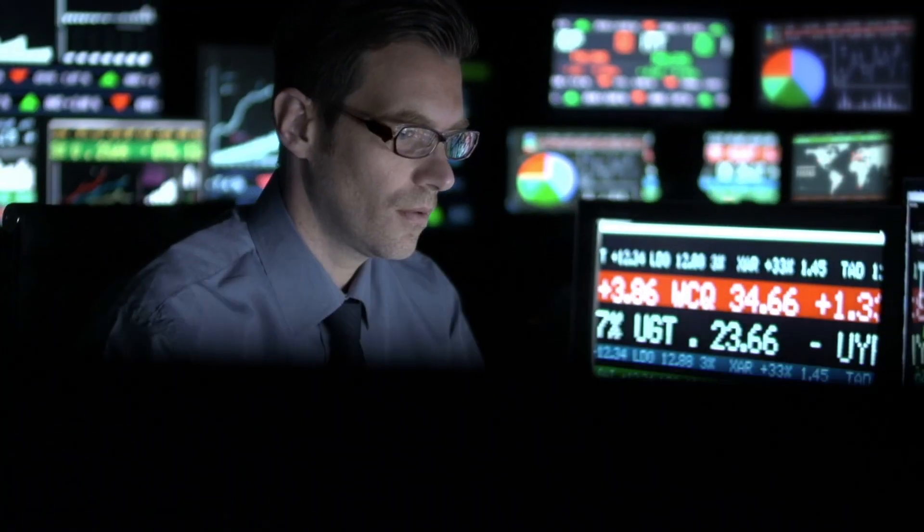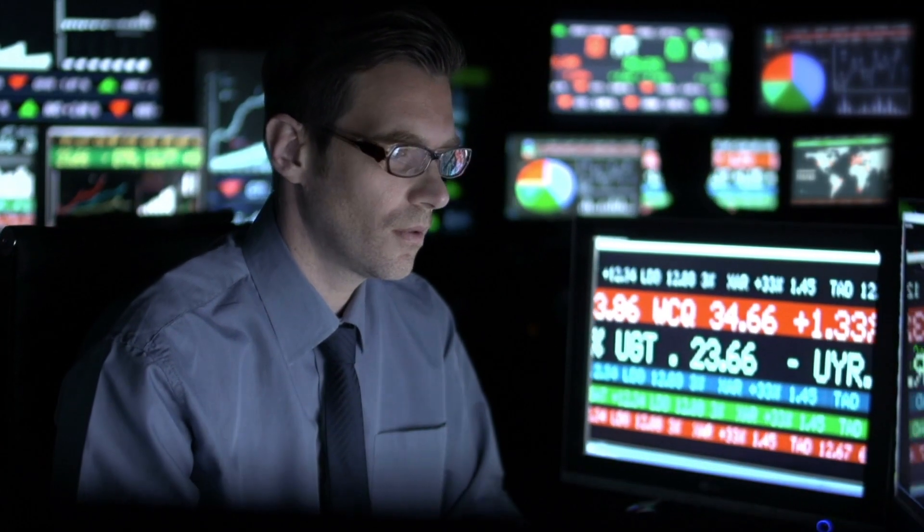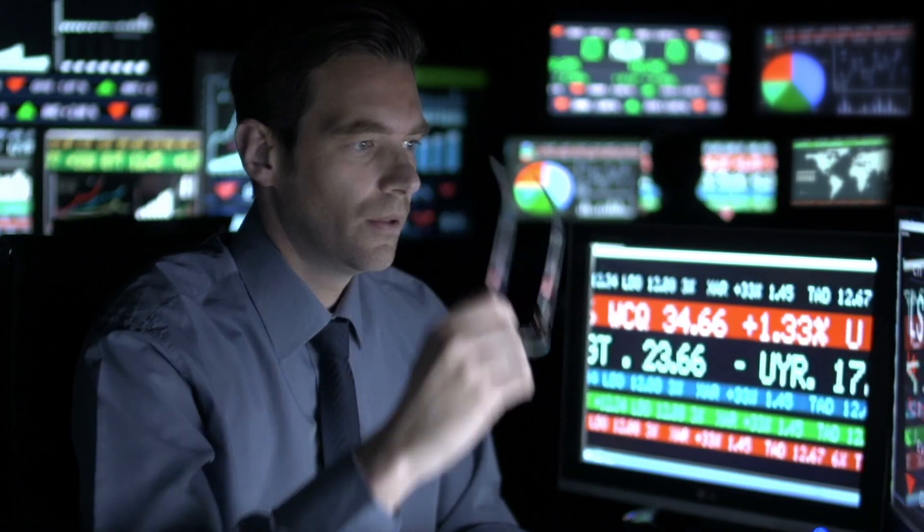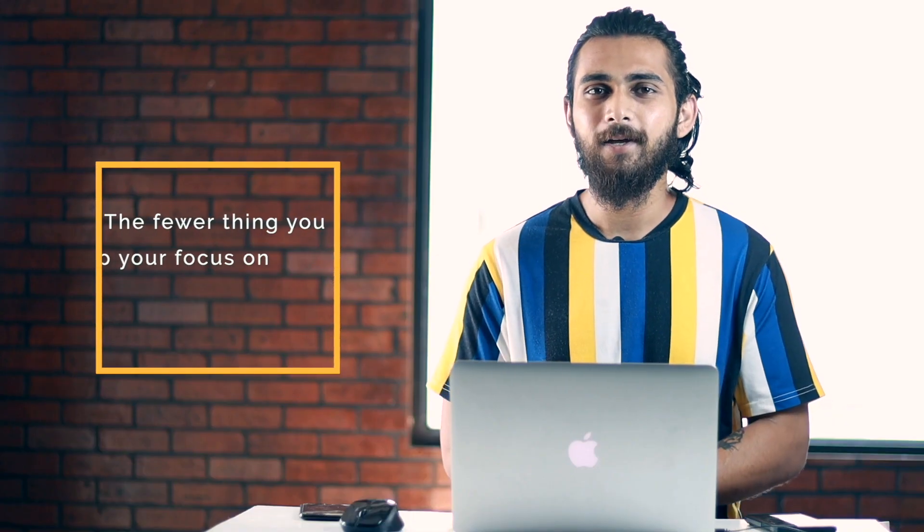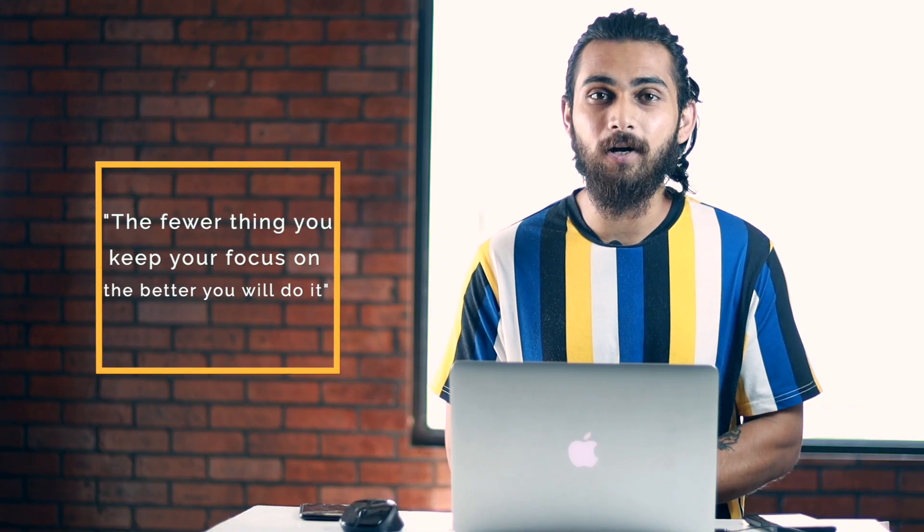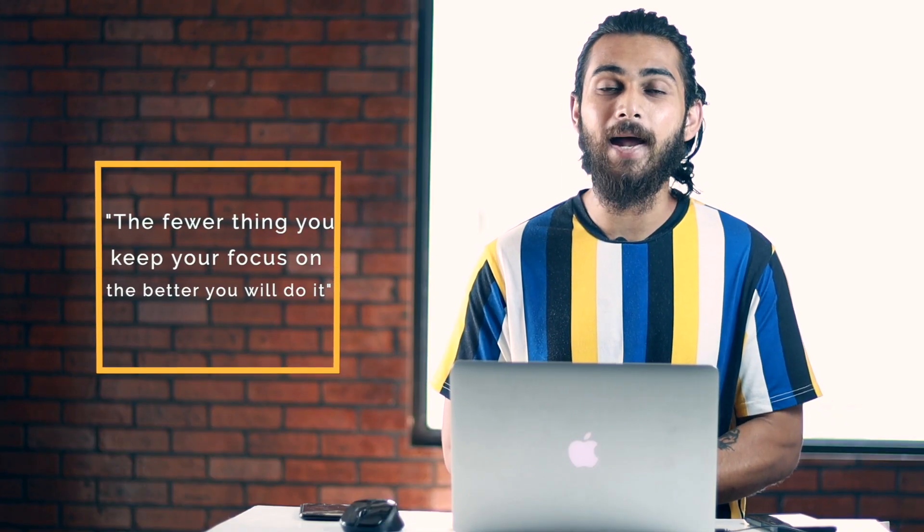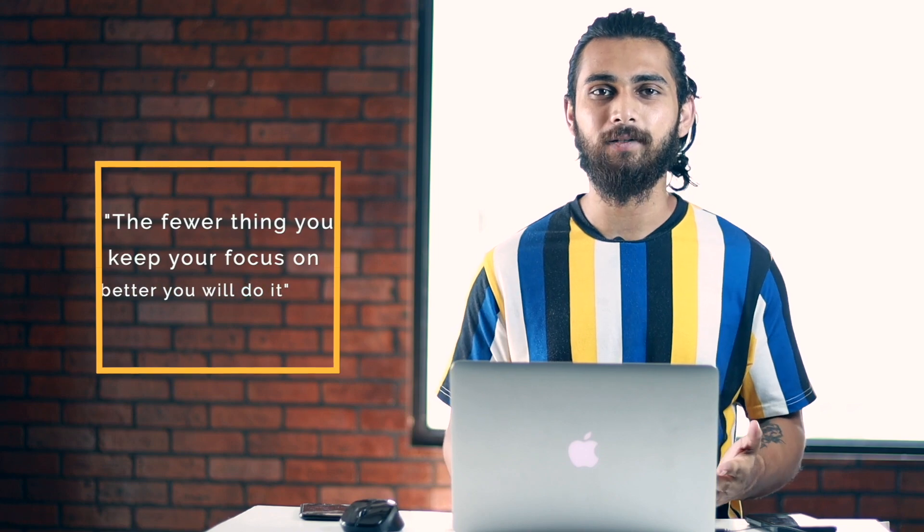And the reason for this is our human mind gets confused when we try to look at all the things. Our mind is not made for multitasking. According to a study, it was found that when a person's mind focuses on one thing at a time, they are able to do that job easily and efficiently. The fewer things you keep your focus on, the better you will do it.